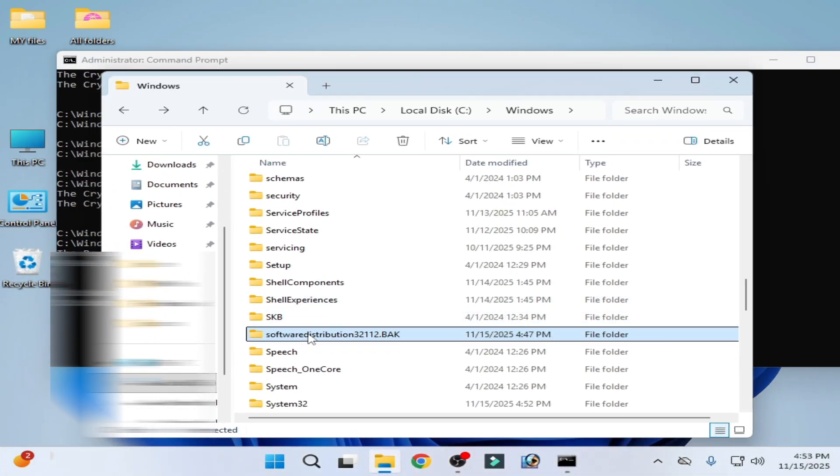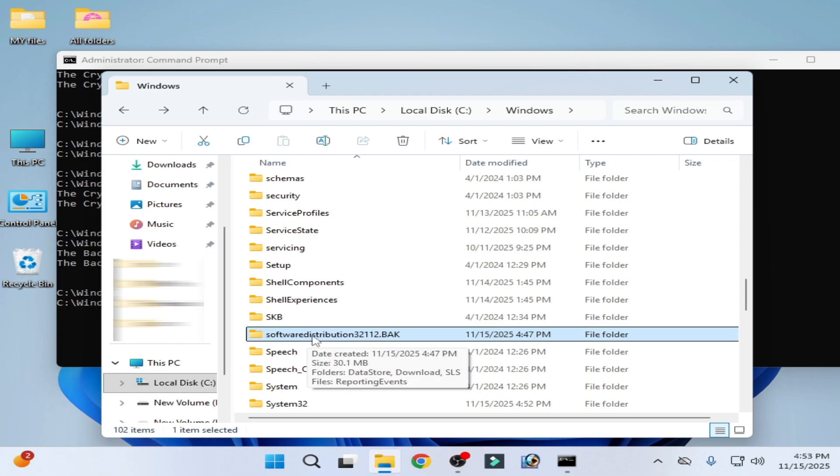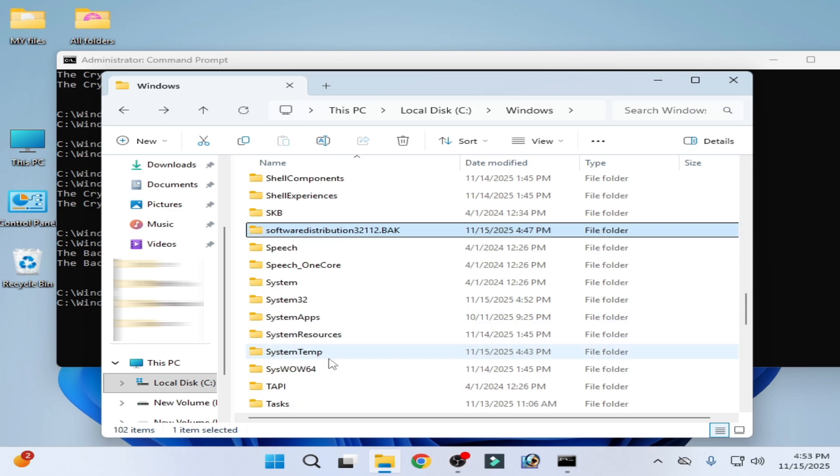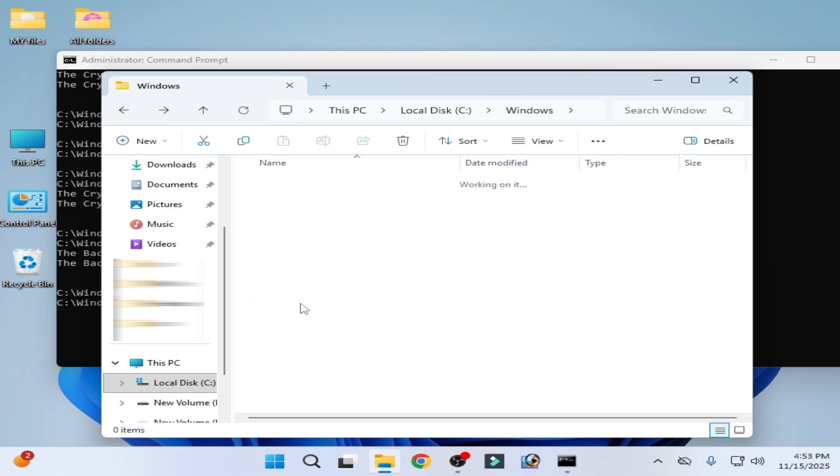You can see Software Distribution successfully renamed. Go to System32 here.